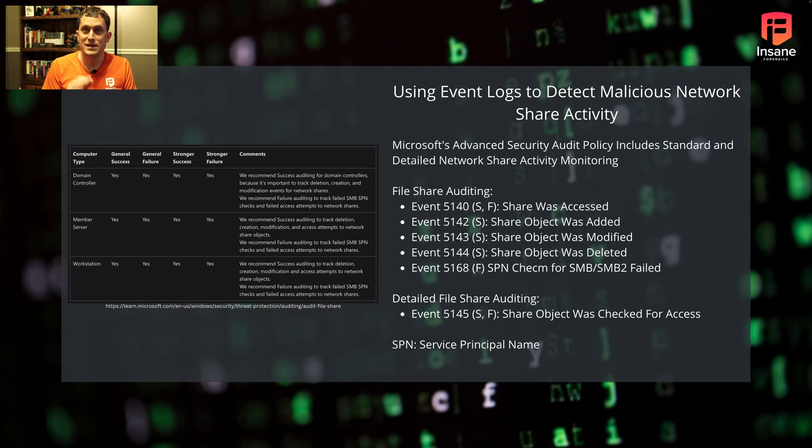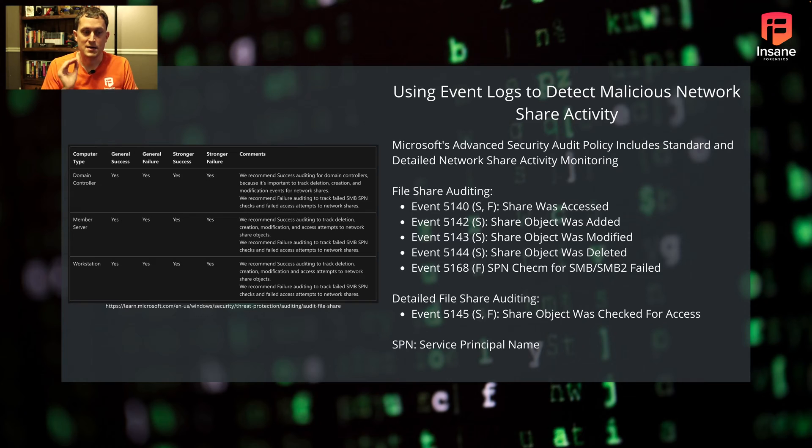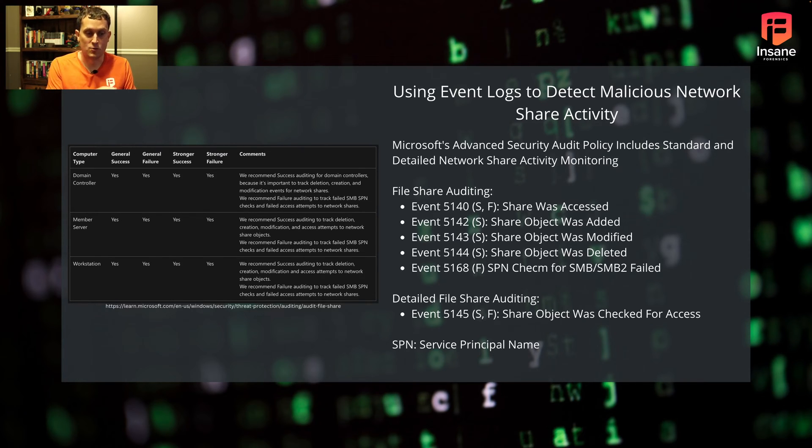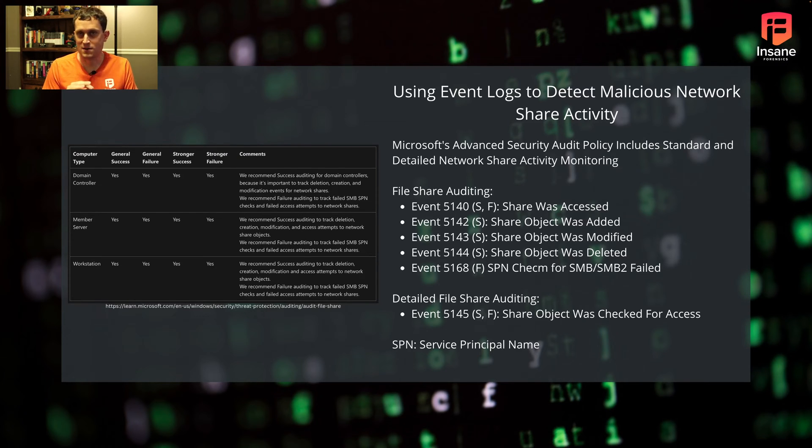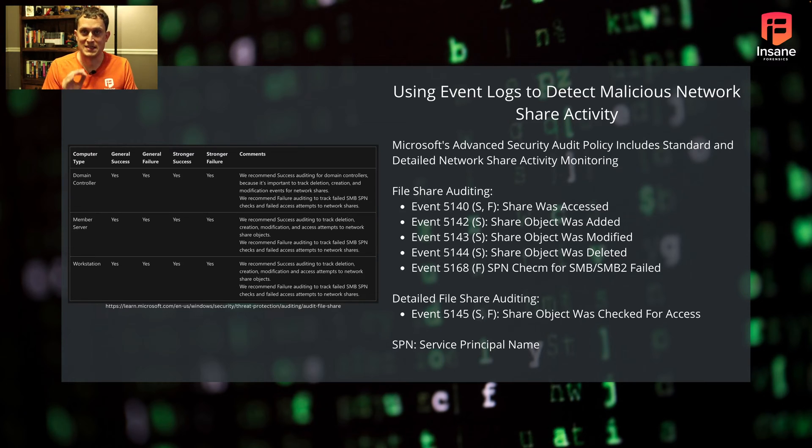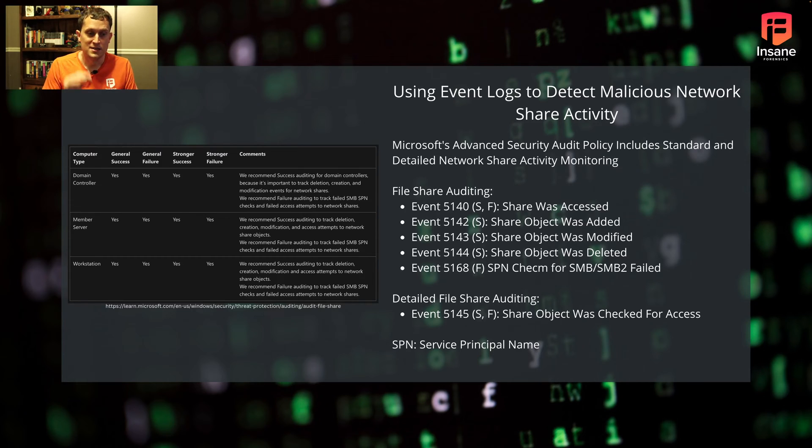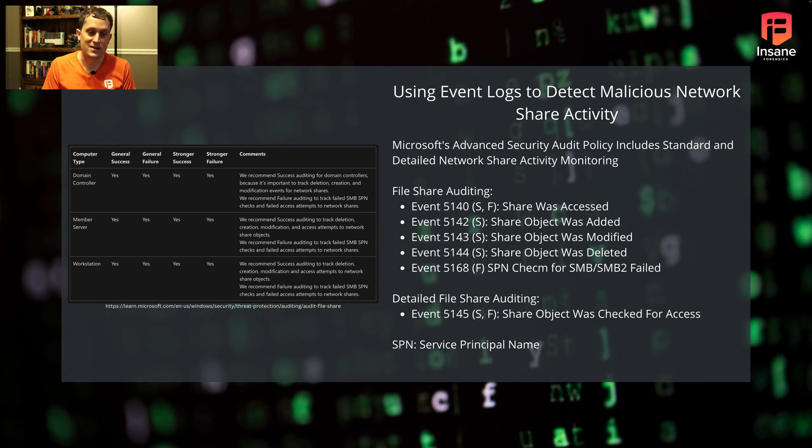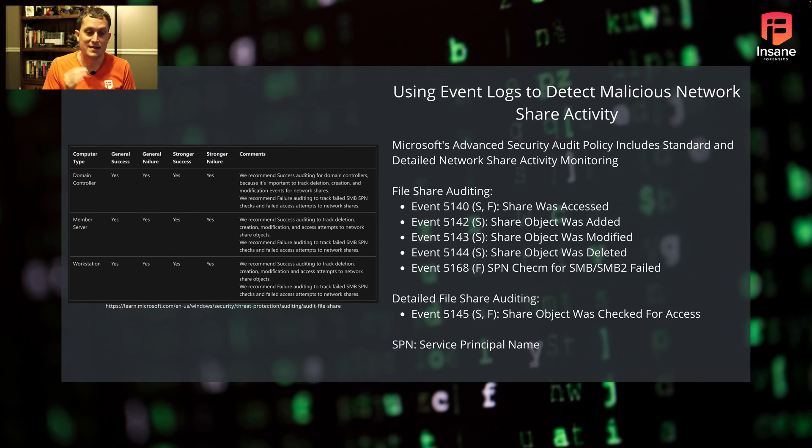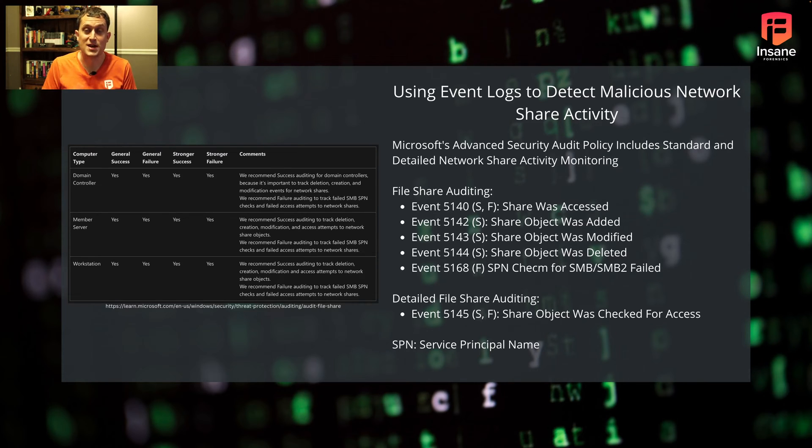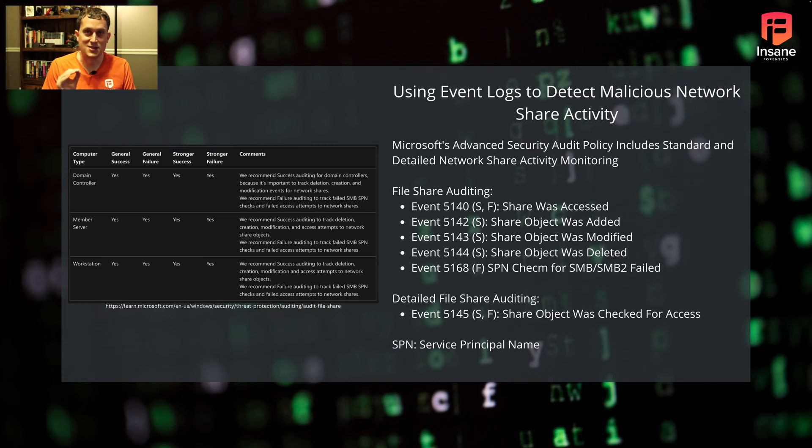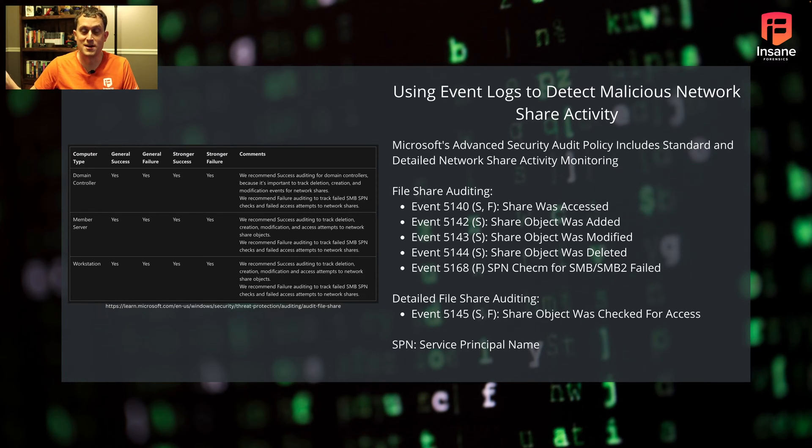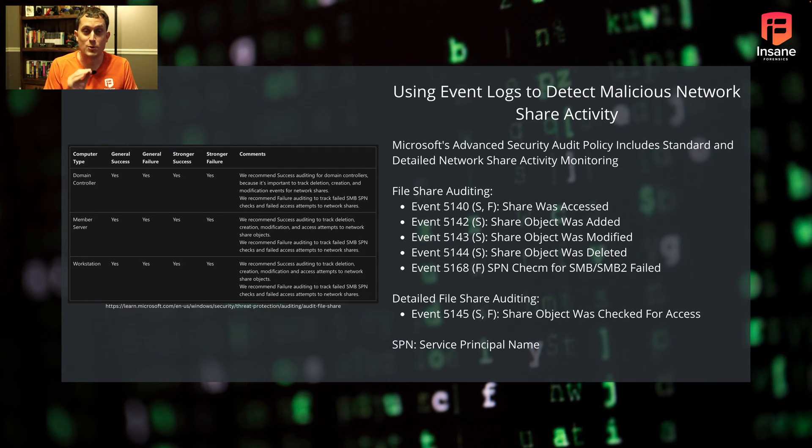So how do we use event logs to audit network shares? Luckily, in the advanced audit policy in Windows, we have quite a few events we can enable. These aren't enabled by default. We'll talk about how you enable these next, but this is the level of granularity we can get on Windows.